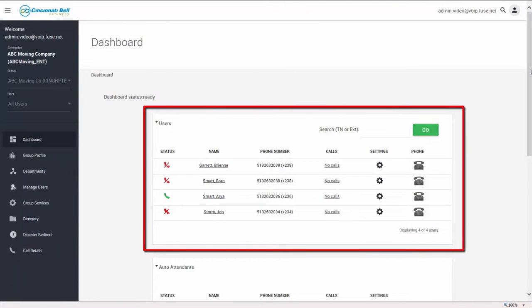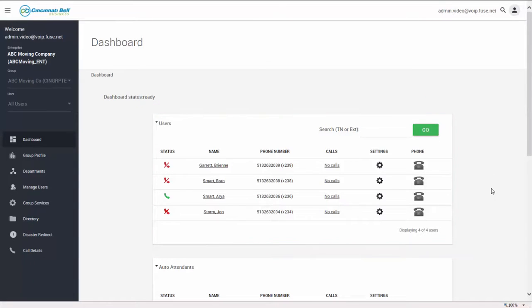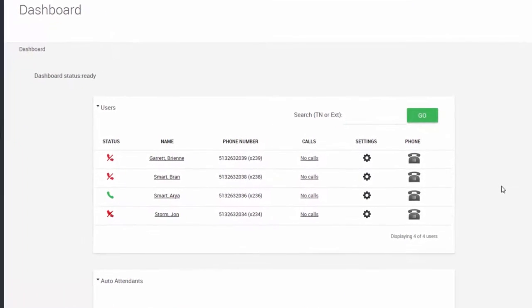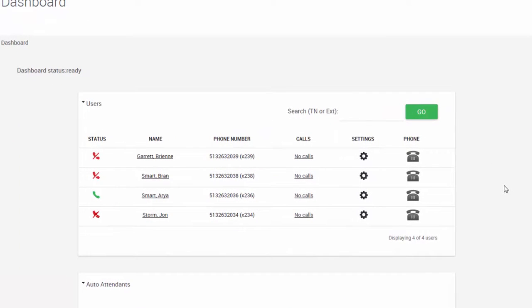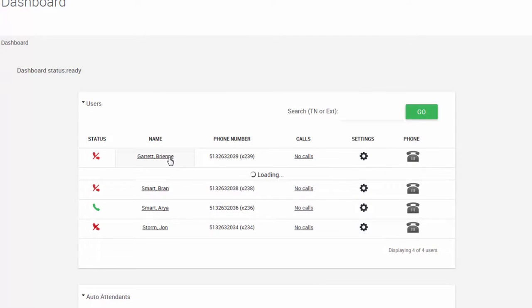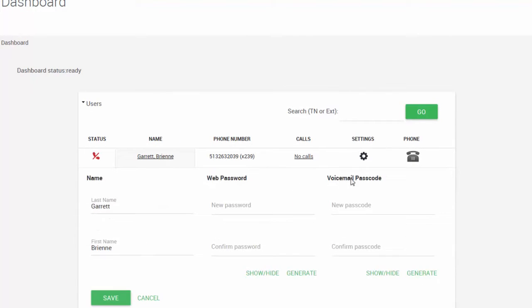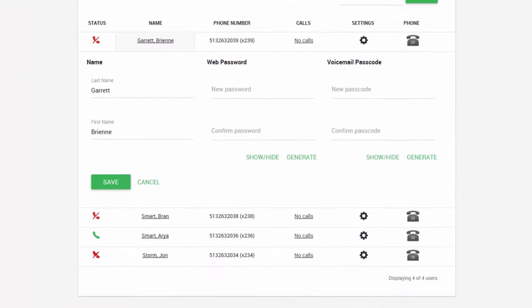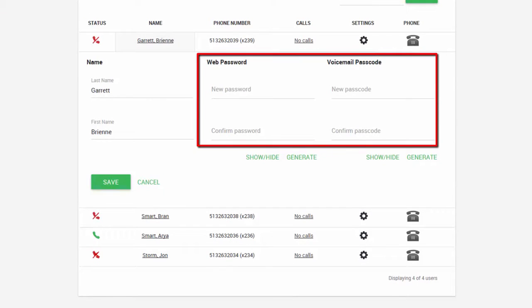The users box lists all of the users for that particular group. Administrators have the ability to manipulate and manage the features on individual user accounts. Clicking a name on the list allows the name to be edited and gives you the ability to reset the web and voicemail passwords for that phone.